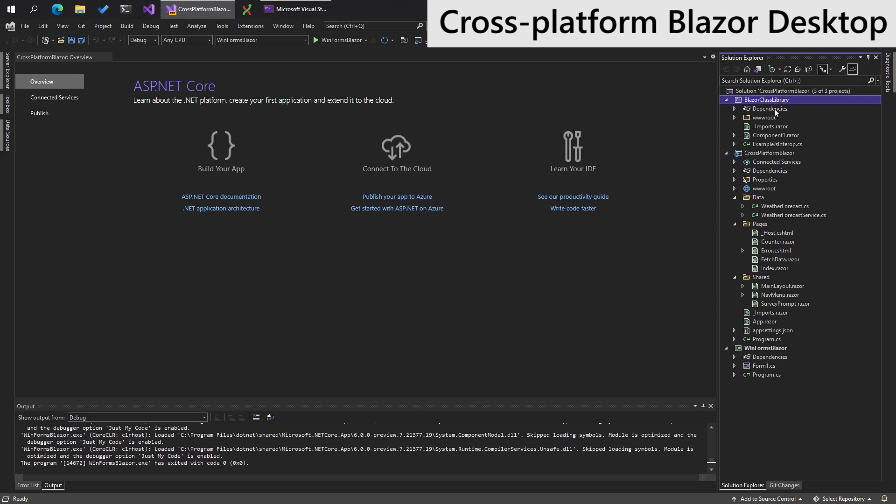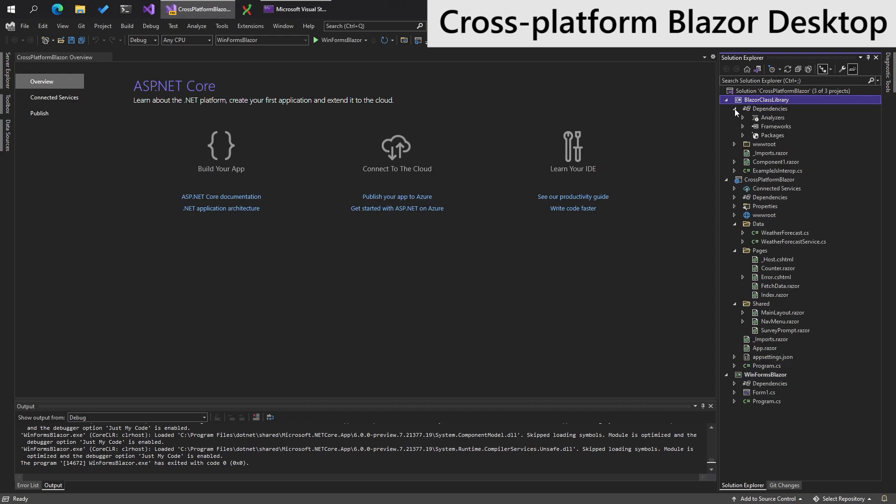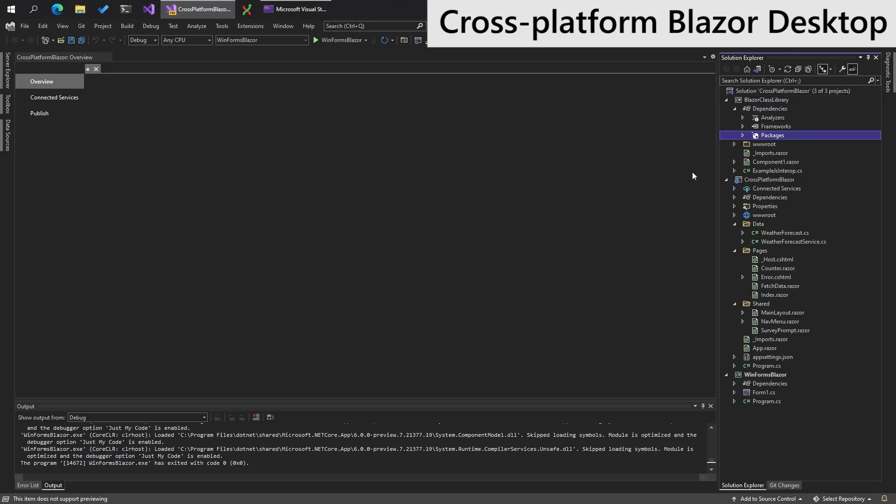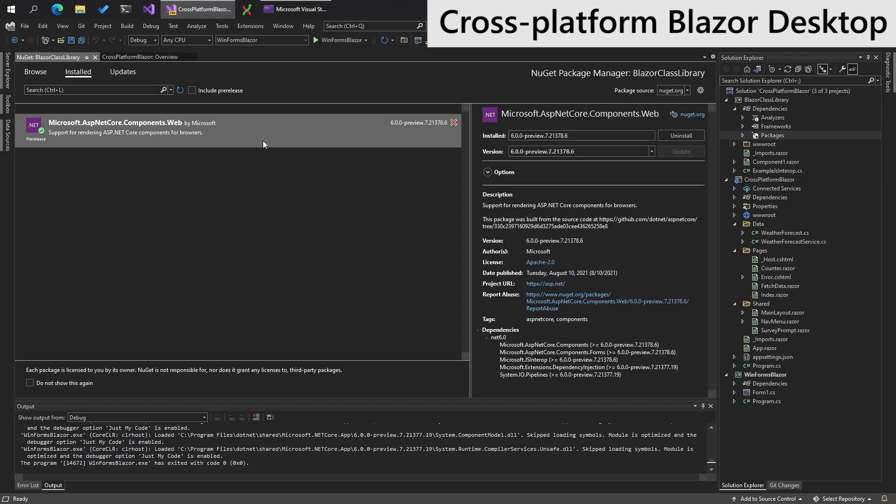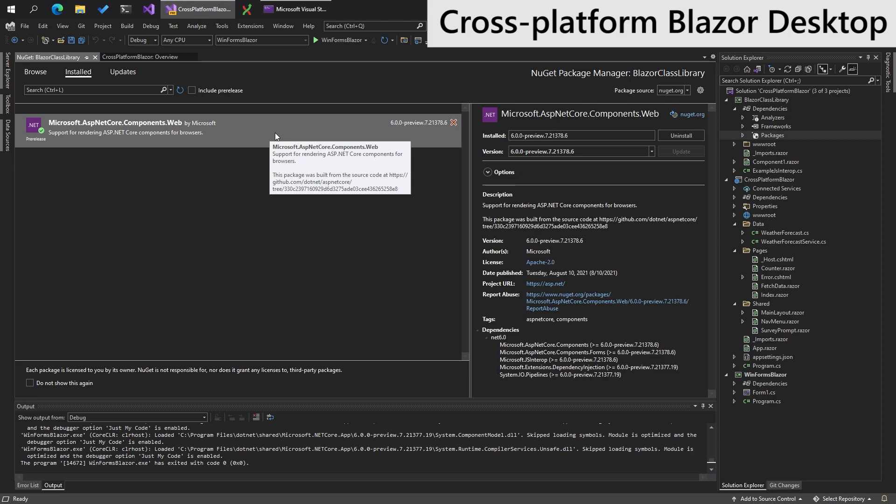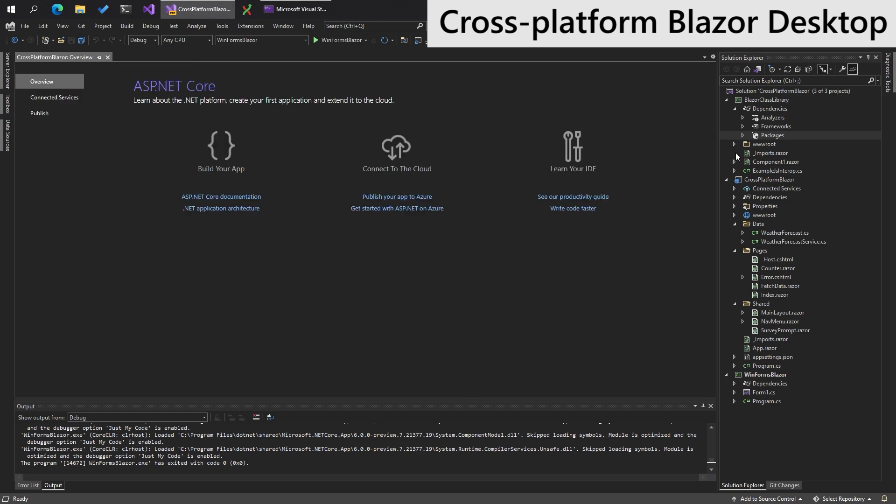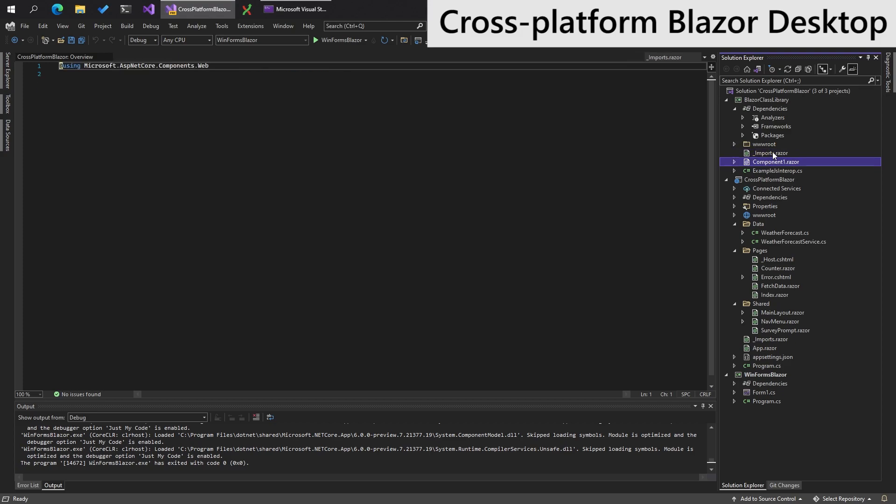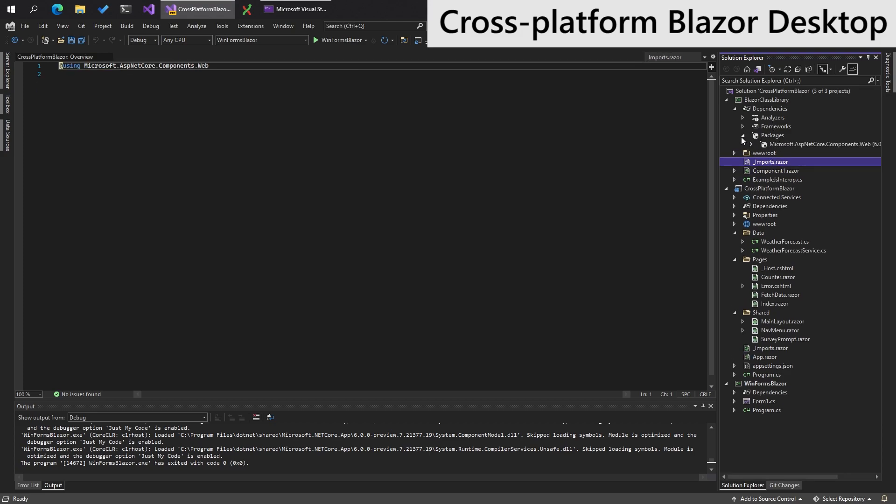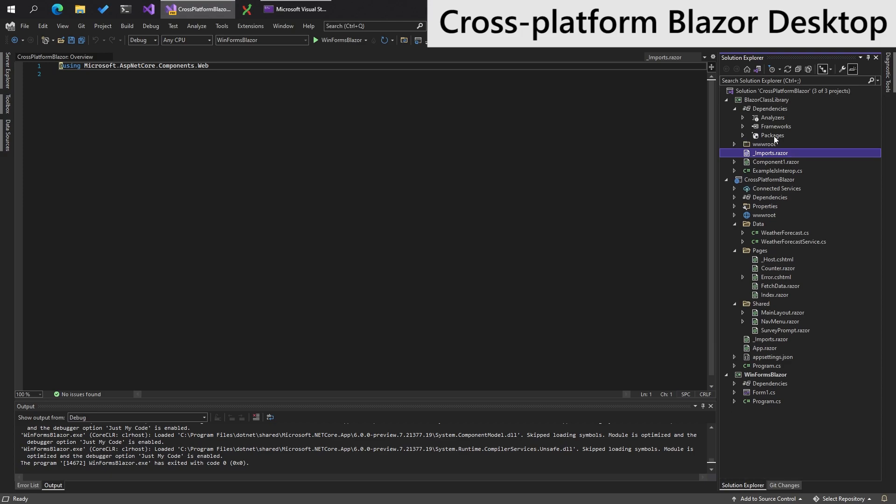So we have a class library at the top. We need to add some NuGet packages. We've already installed this guy. You will need to have installed Microsoft ASP.NET Core components web. That appears to have automatically been added. Interestingly, by creating the Razor class library, it has already created a Blazor class library by default, which has set up the NuGet packages for us, which is very useful.